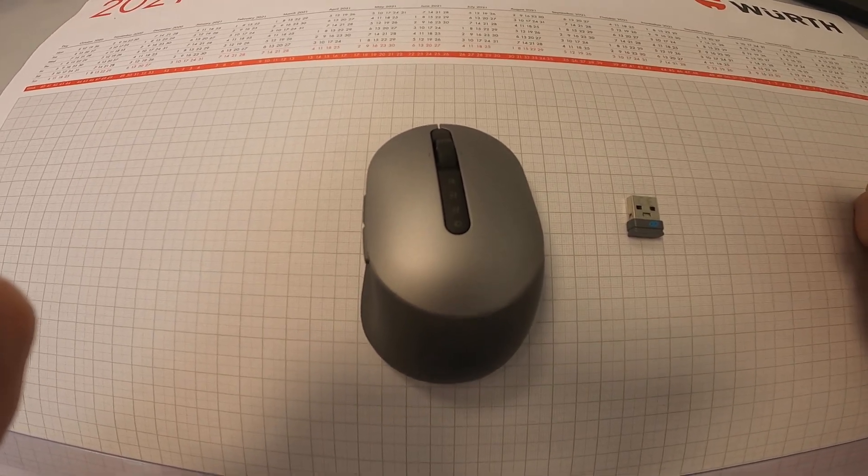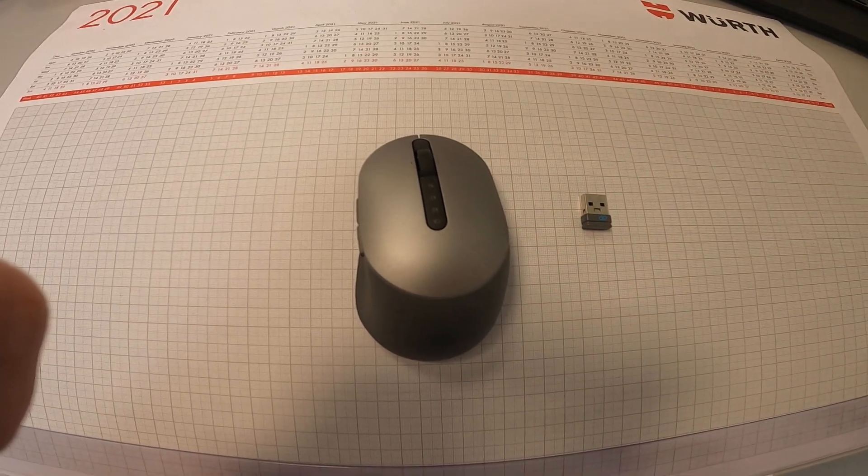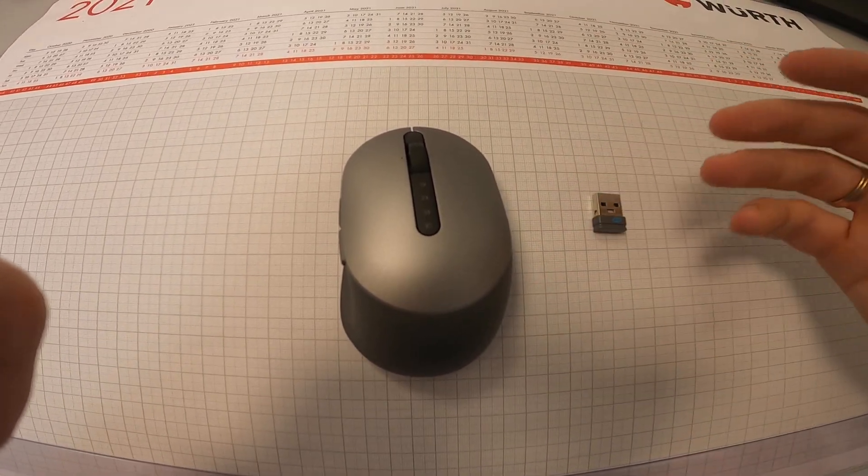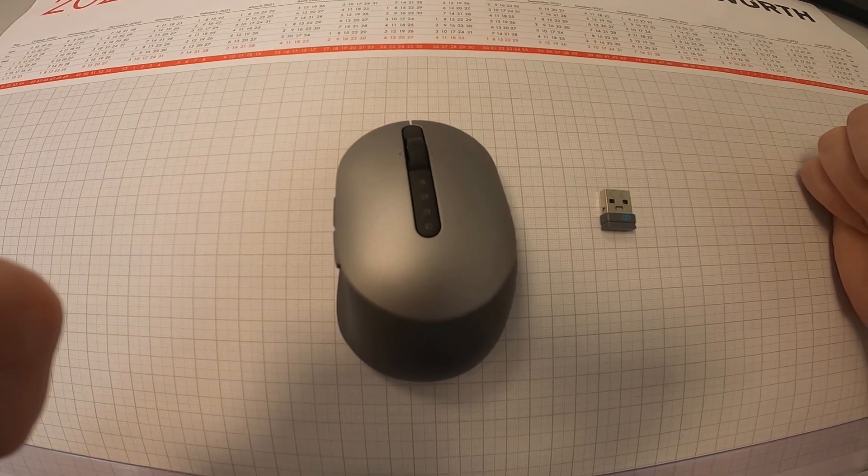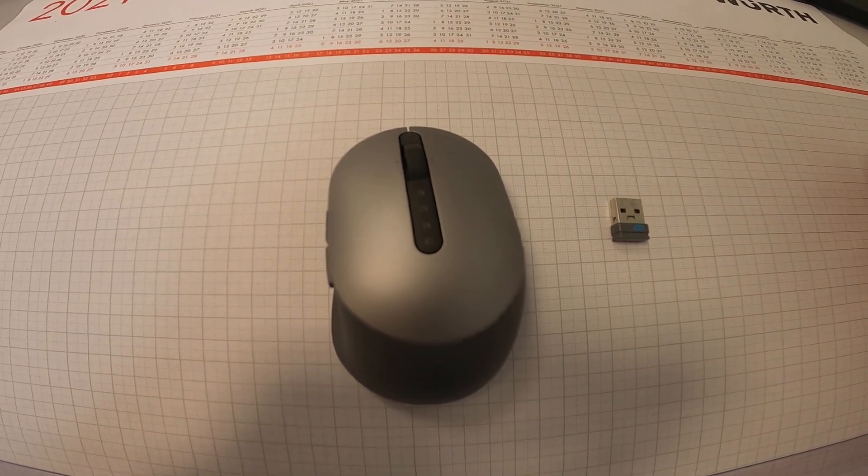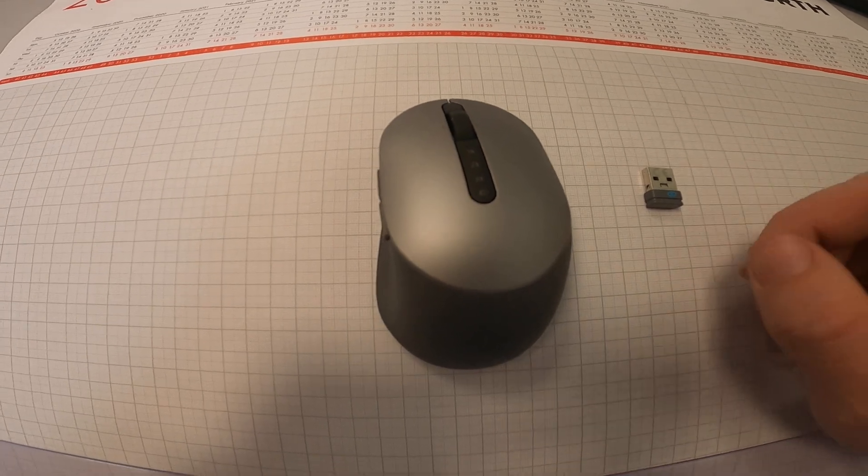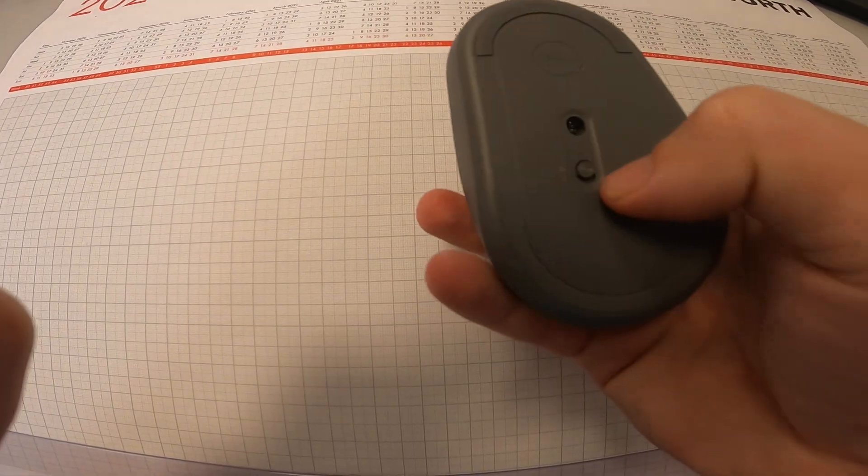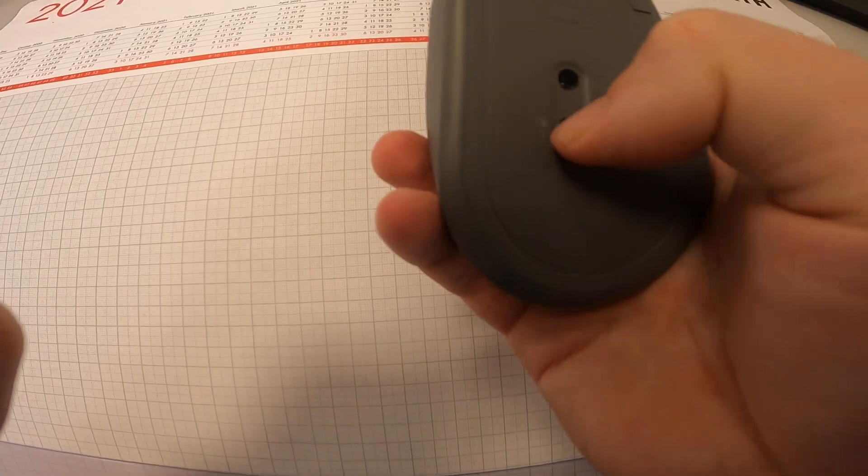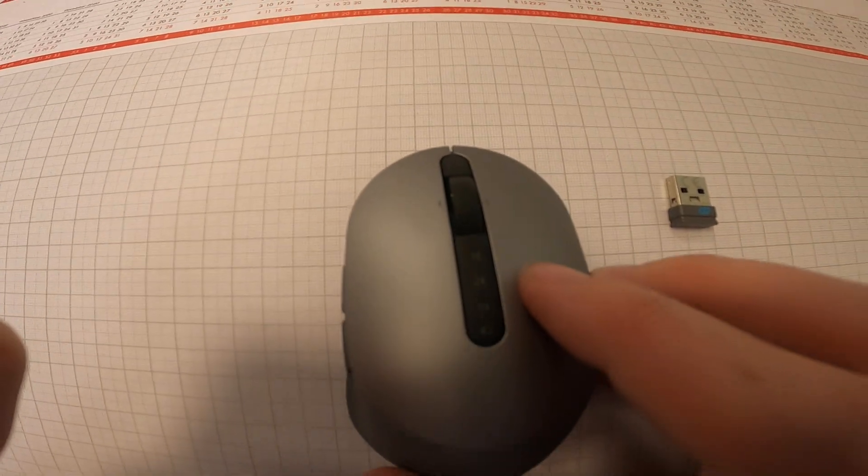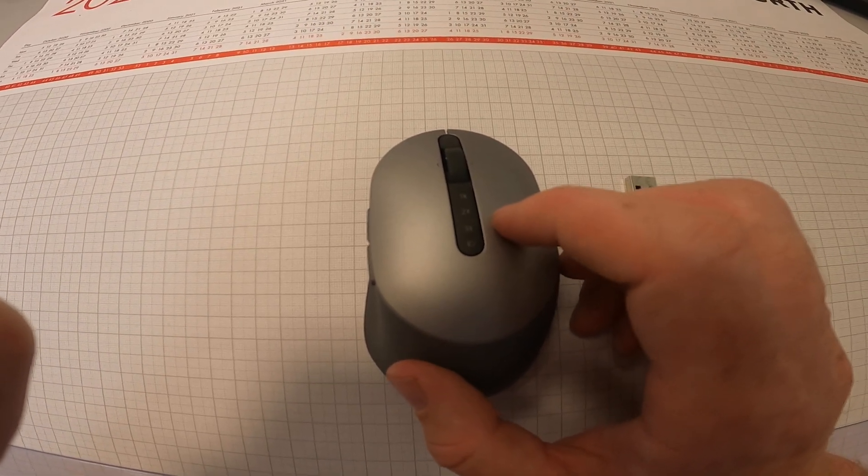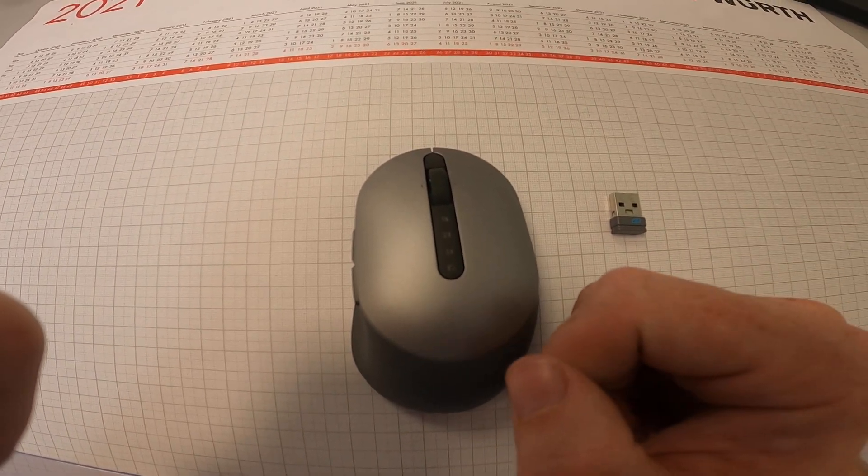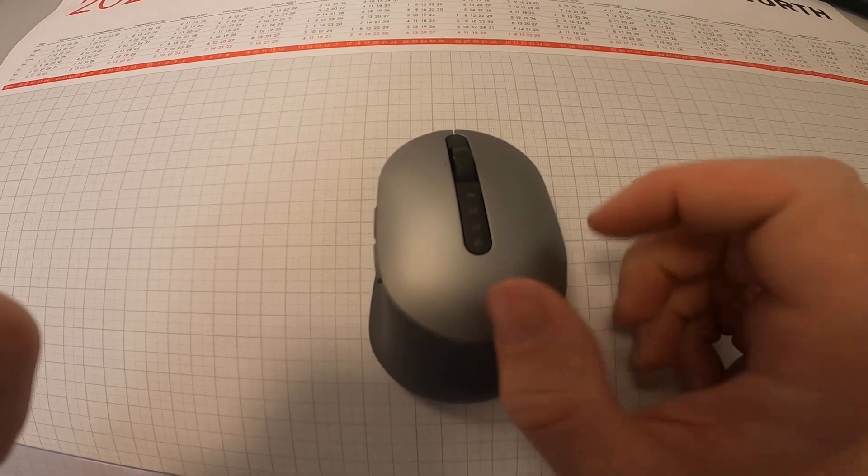The first problem is when your mouse is unable to use. The possible cause is that the white indicator at the top of the mouse does not light up when the mouse is turned on.